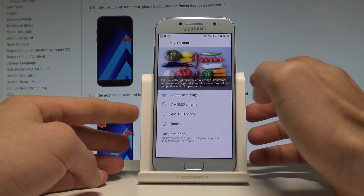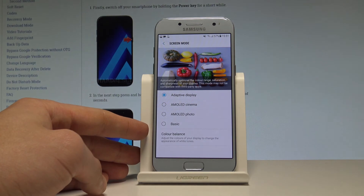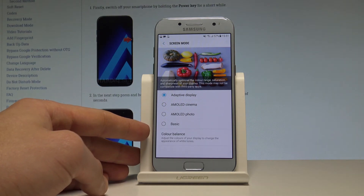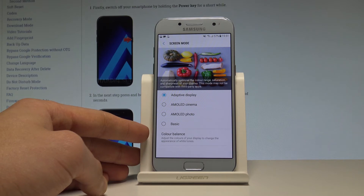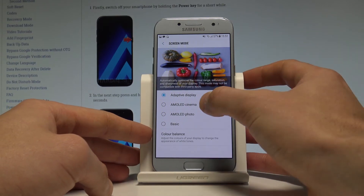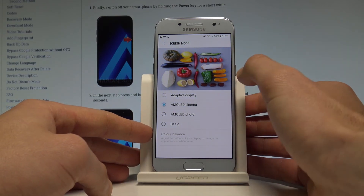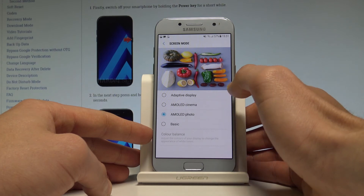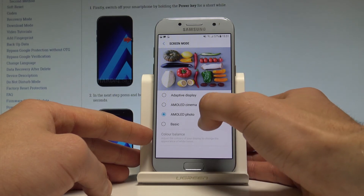Right now you are using the Adaptive Display, which automatically optimizes the color, range, saturation, and sharpness of your display. This mode may not be compatible with third-party apps, so you have to be aware of this. You may also choose AMOLED Cinema — this is how it looks — or AMOLED Photo.